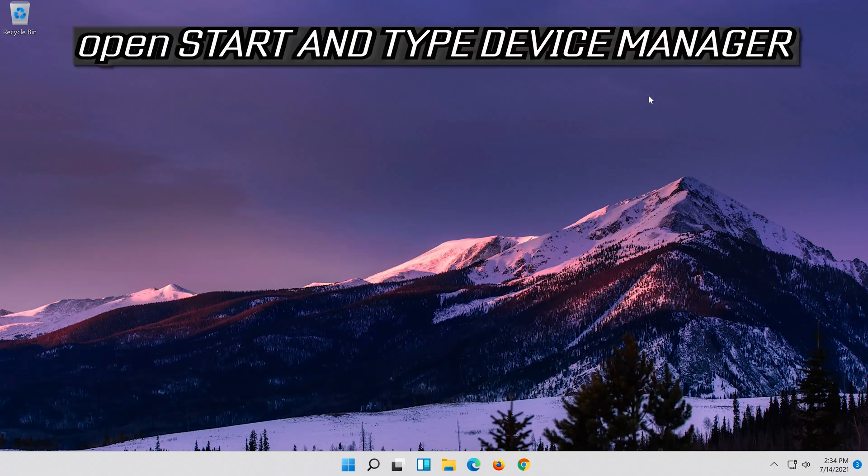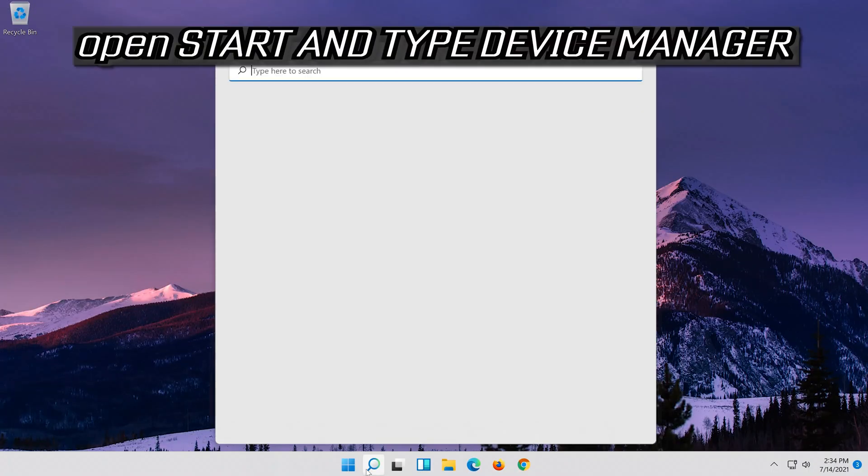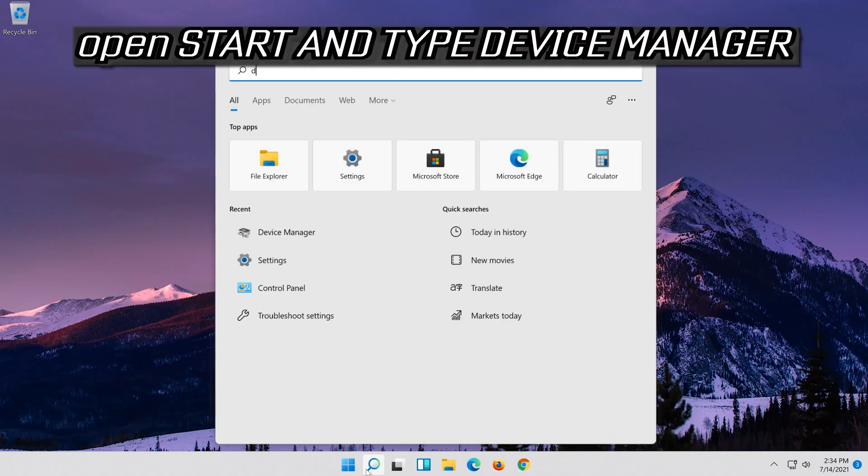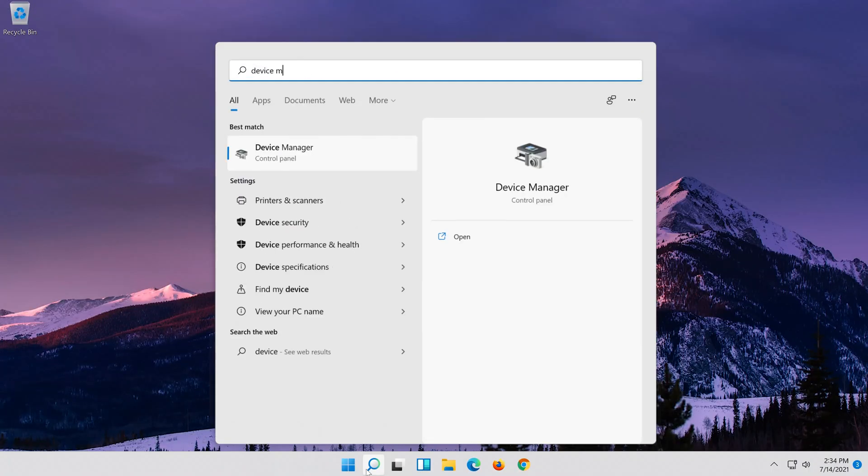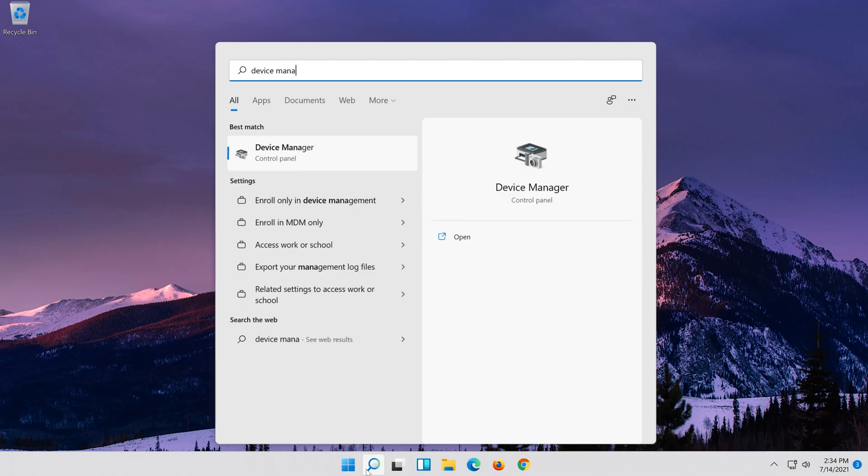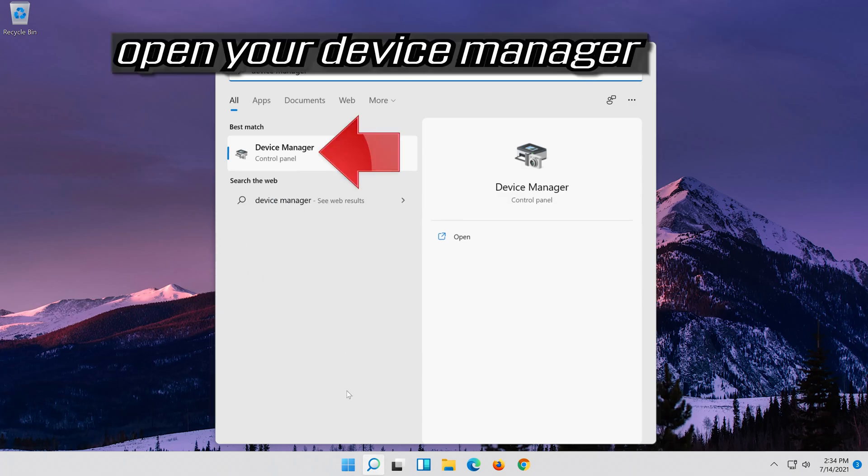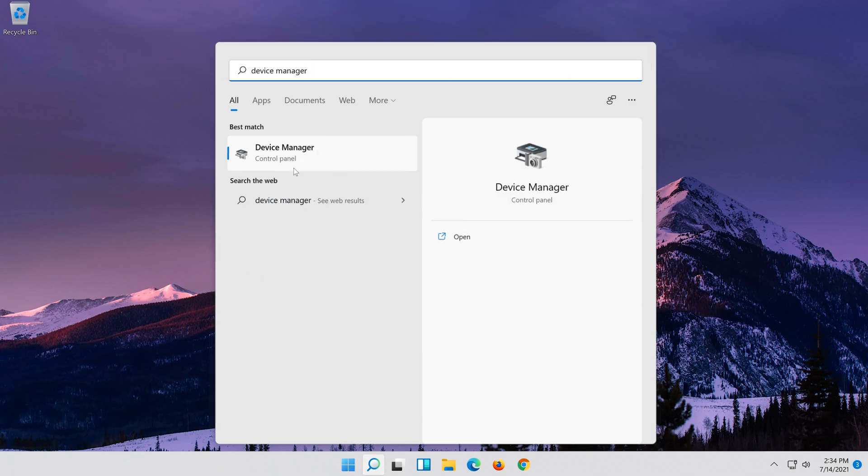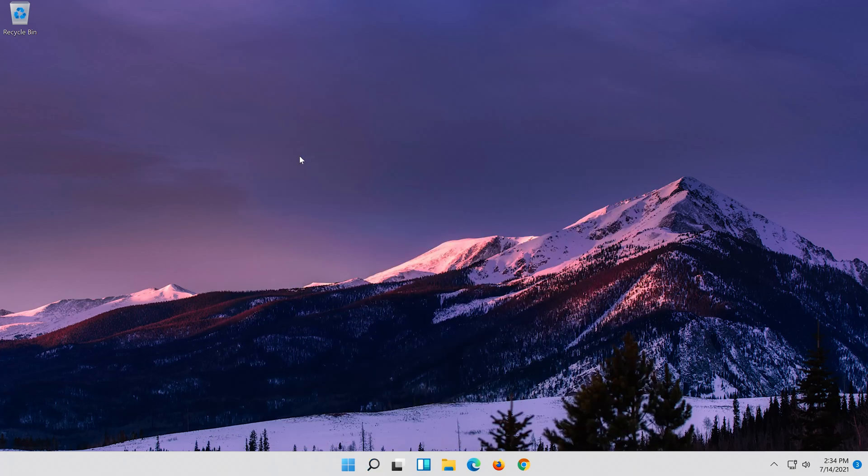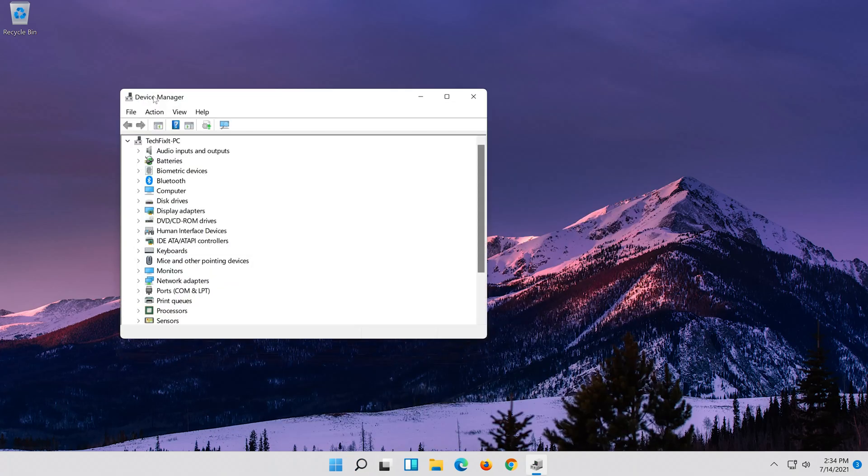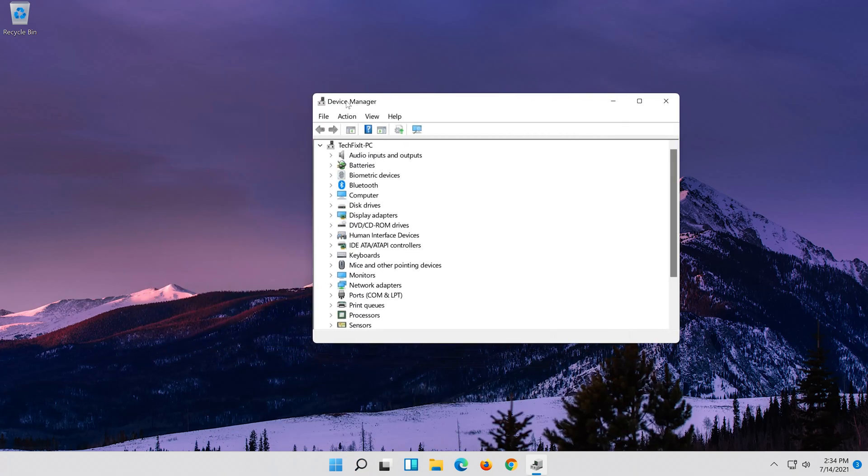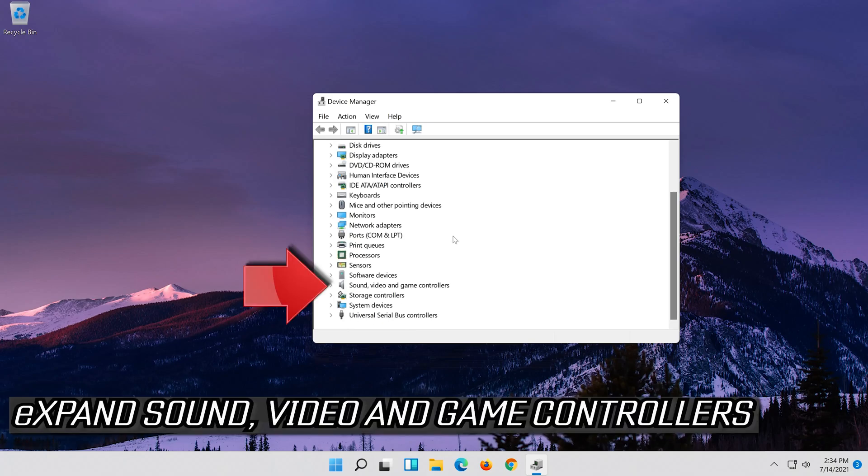If that didn't work, open start and type device manager. Open your device manager. Expand sound, video and game controllers.